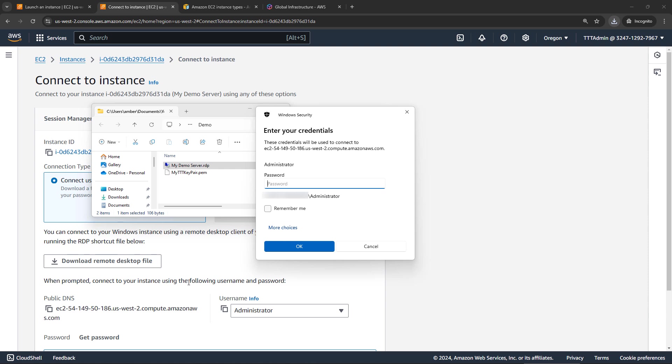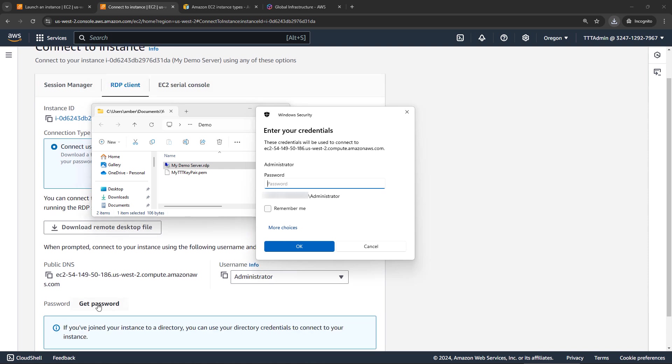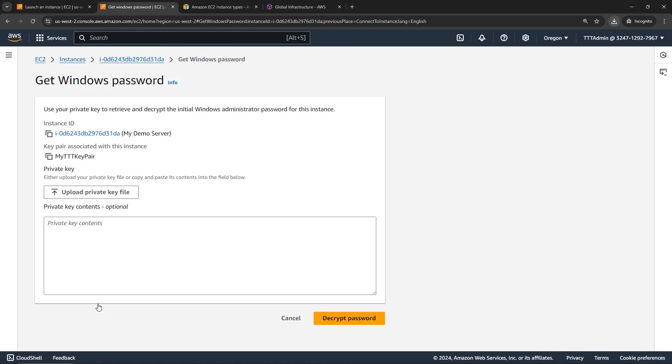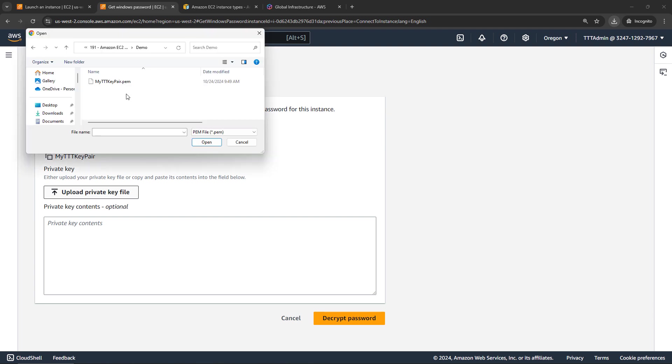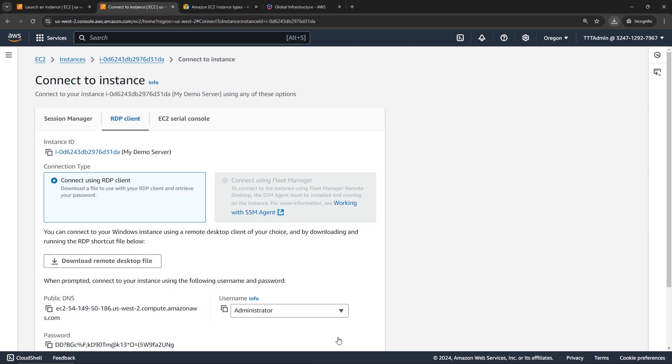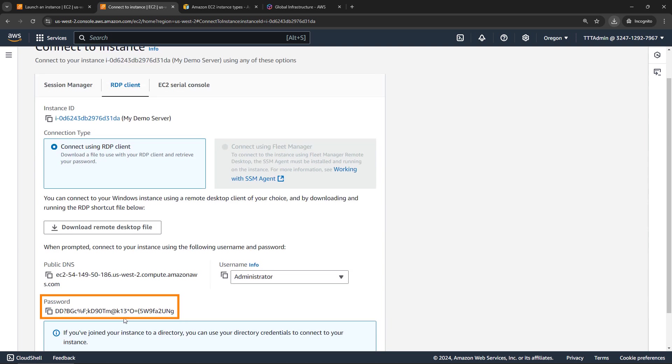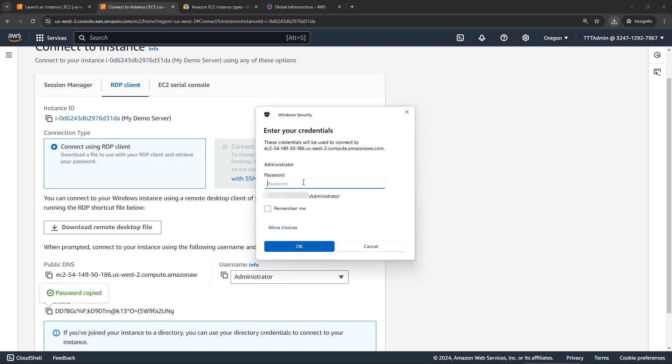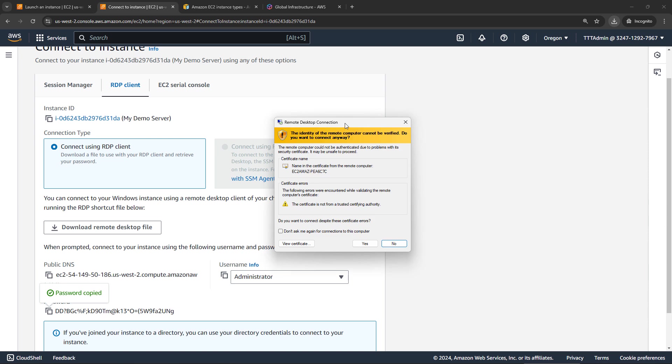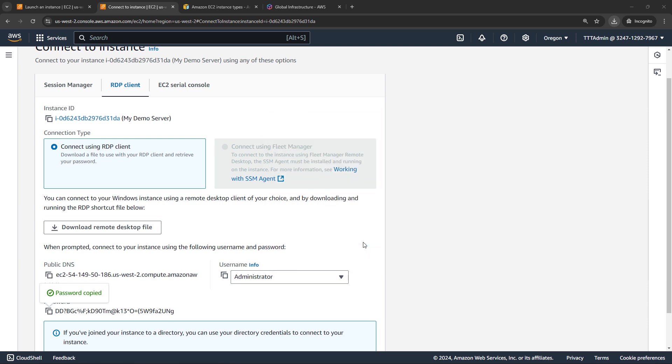It's asking for the password, which we'll get down here. So get password. And this is where that key pair comes in that we saved earlier. So let me upload that. This is the .pem file. Open that up. That'll paste the key contents down here. And then we'll say decrypt password. That will give us the password here. So we'll copy that. And then back here, paste in that password and say OK. You'll likely get this message about a certificate error. What we're doing, we'll say that's OK. Click on yes.